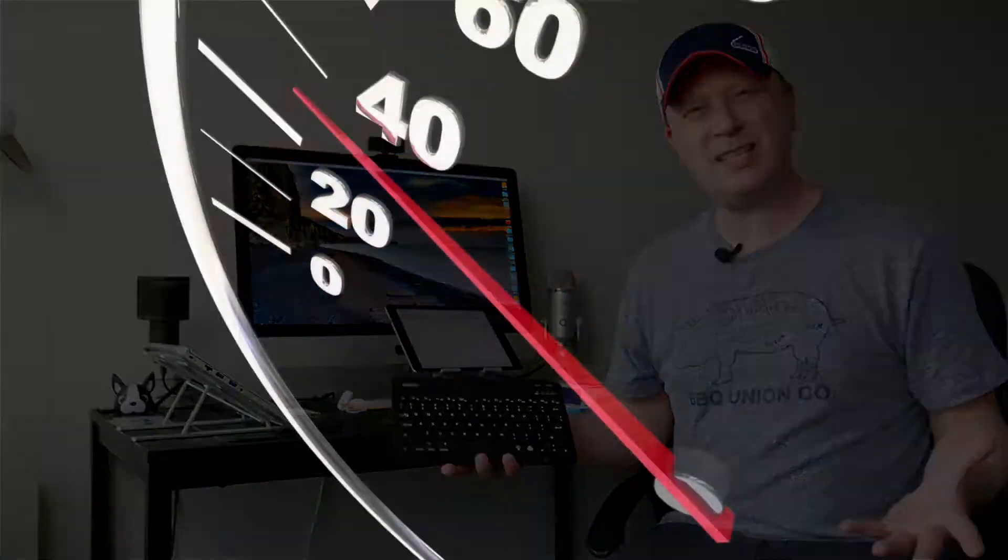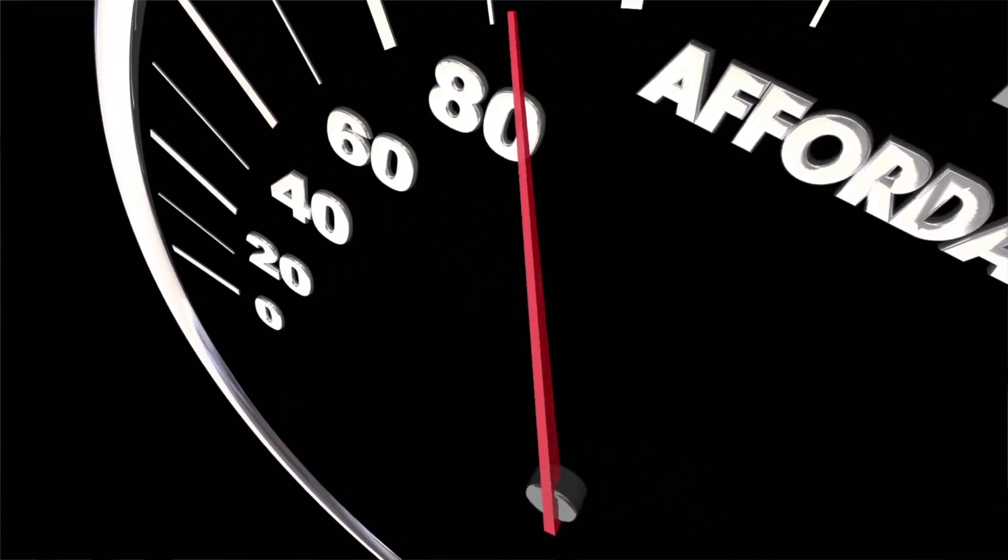Alright, welcome back to my channel. So today's a little bit different. I do product reviews sometimes, and that's what this is. I have two different keyboards at two different price points, but they're both inexpensive.